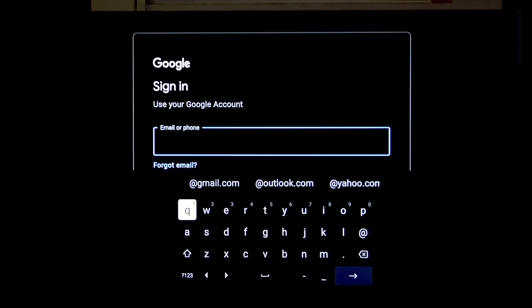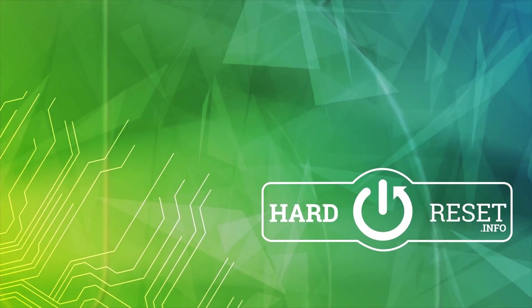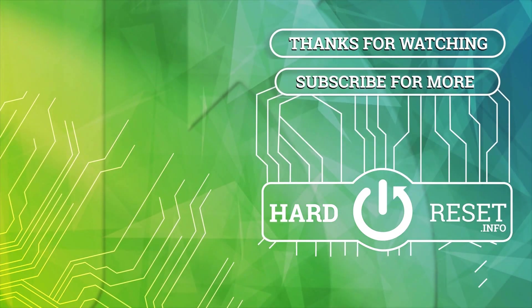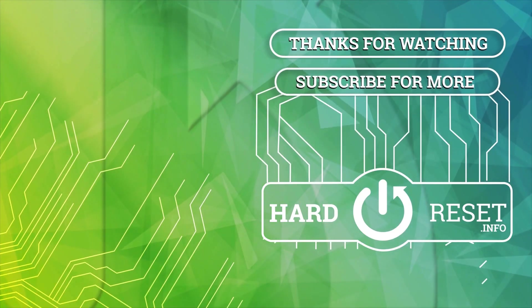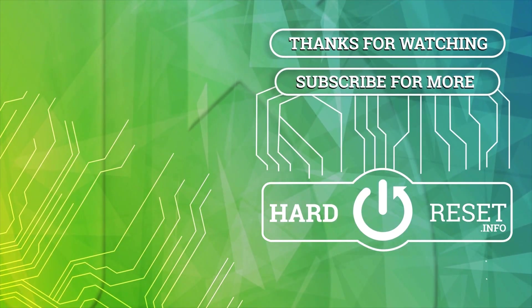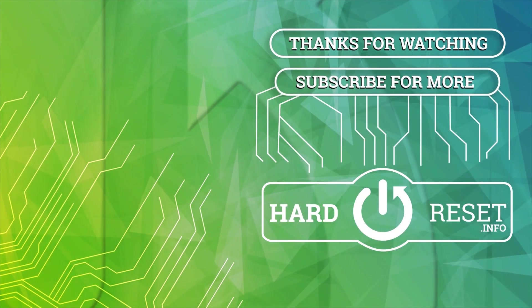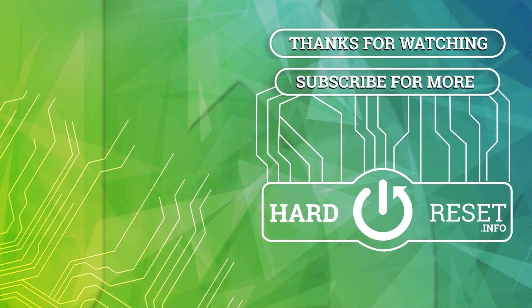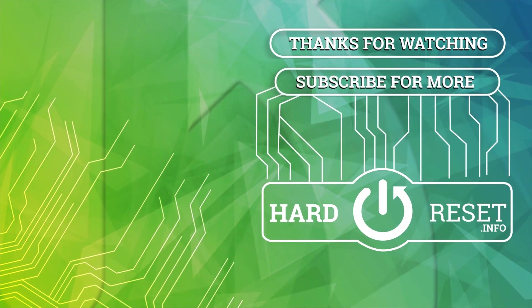Thanks for watching. Don't forget to leave a like and see you in the next one. Bye-bye.